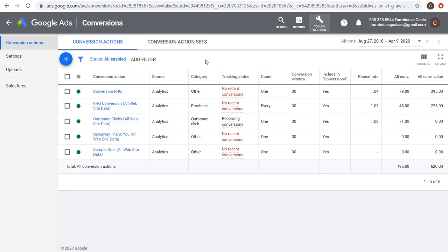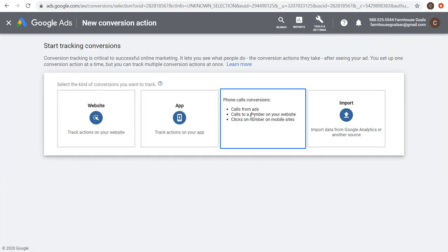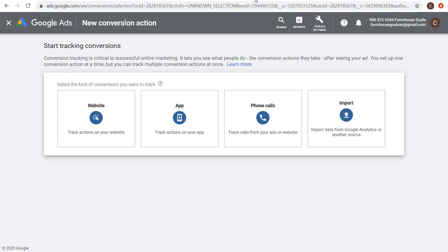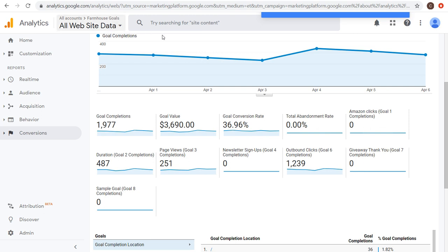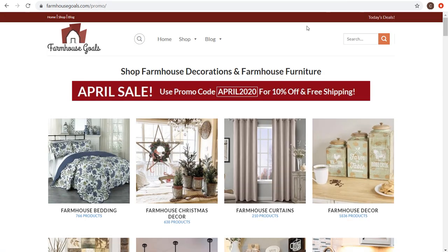If we open up Conversions, you can see I have a few different conversion actions. You can add conversion actions using different sources — website, app, phone calls, or import from Google Analytics. My favorite is to use Google Analytics. I have it open here for Farmhouse Goals, and I can see different goals I'm recording. My main goal is outbound clicks since this is an affiliate marketing website — I want to drive people off my site to affiliates.